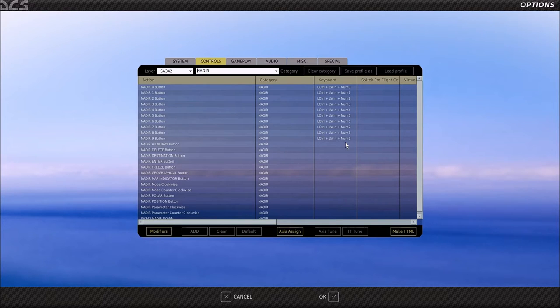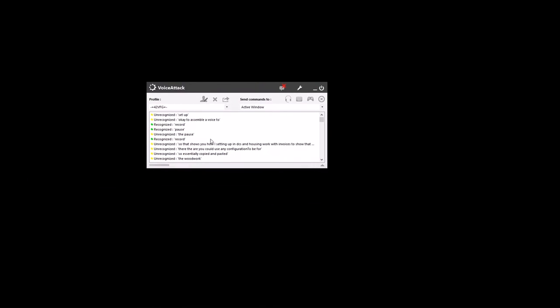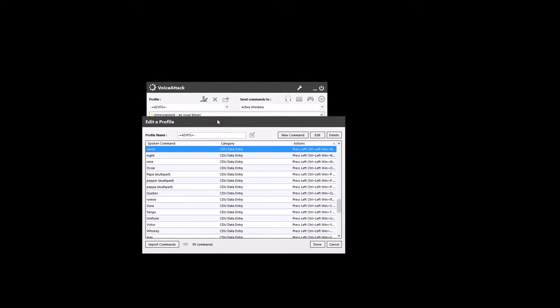So that shows you how I set it up in DCS. Now let's look at how it works within VoiceAttack. Here's the profiler. As you can see, I set it up for CDU entry, utilising the same key binds.